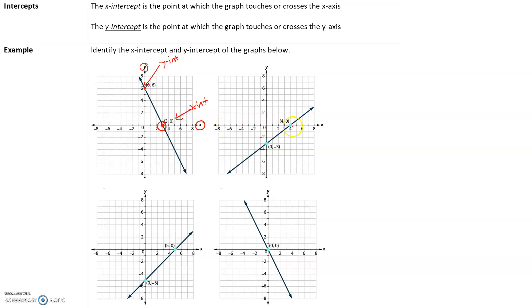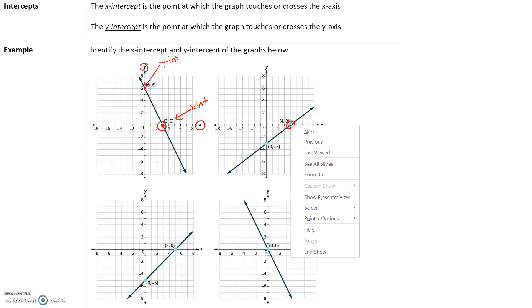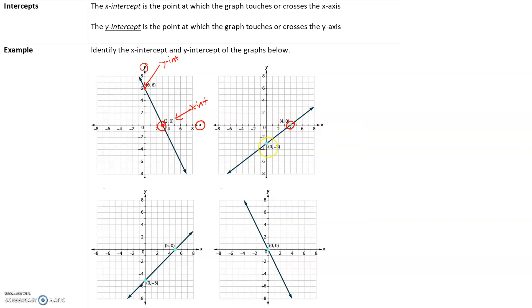Looking at more examples: one graph crosses the x-axis at (0, -3), so that is the x-intercept, and (0, -3) is the y-intercept in another case. In another example, the x-intercept is (5, 0) and the y-intercept is (0, -5). In one special case, both the x- and y-intercept are (0, 0) because the line crosses both axes at the origin.